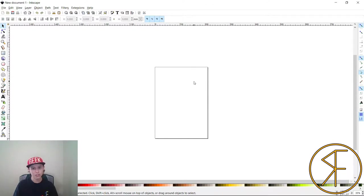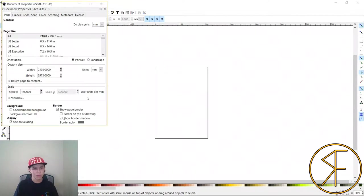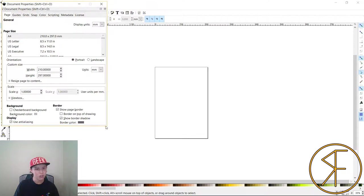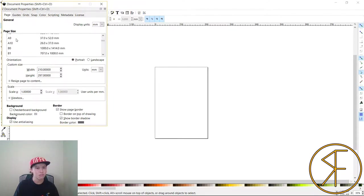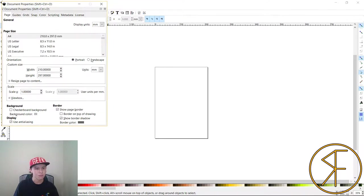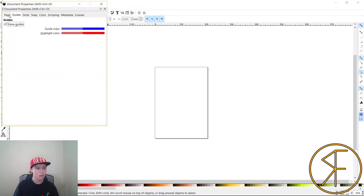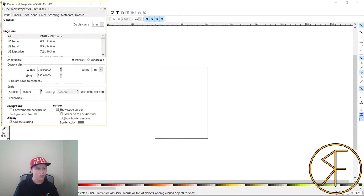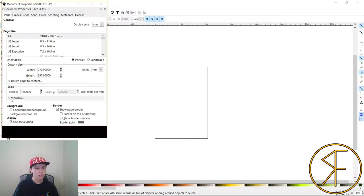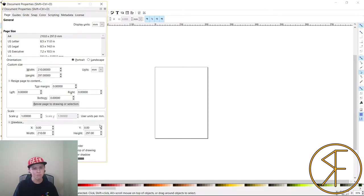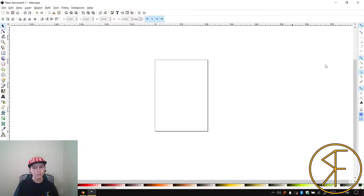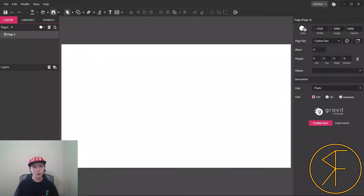Inkscape didn't even ask what size of graphic you want to make, it just gave you this basically paper size graphic here. There's document properties where you can go and change stuff. It's set up for making printouts of stuff, asking for measurements in millimeters and all that.